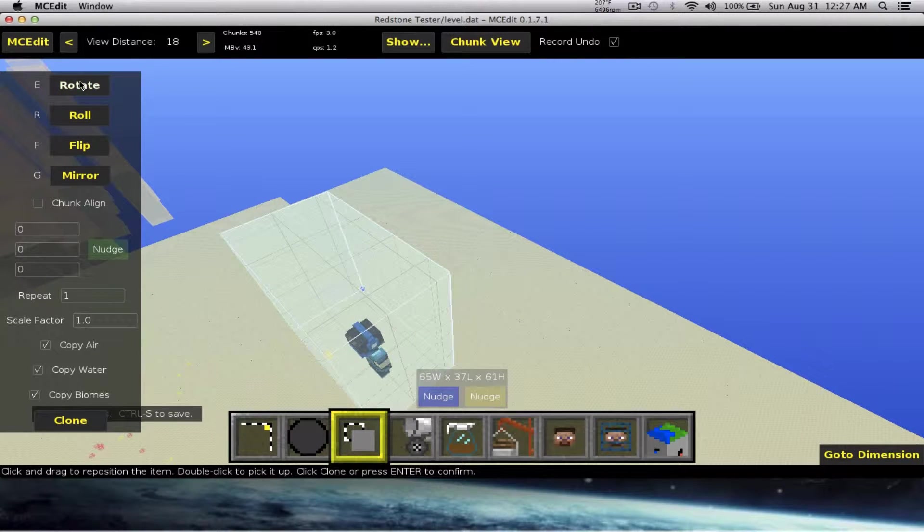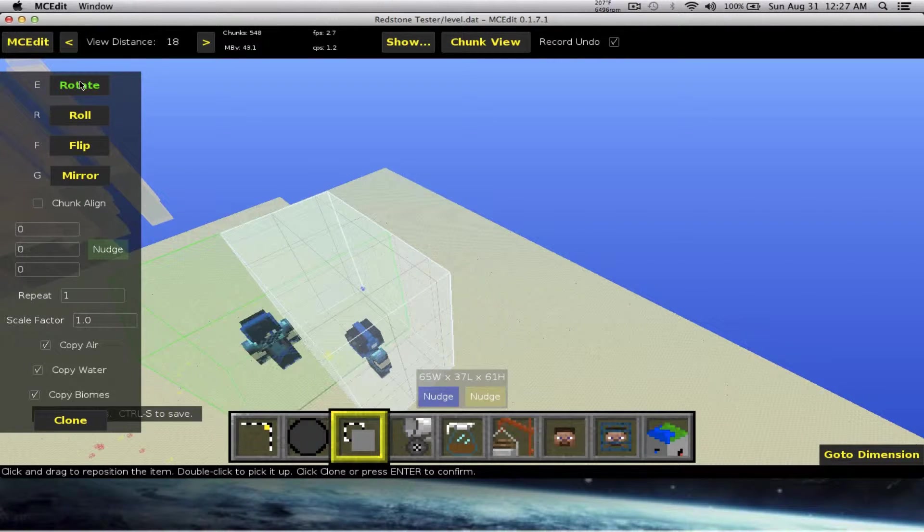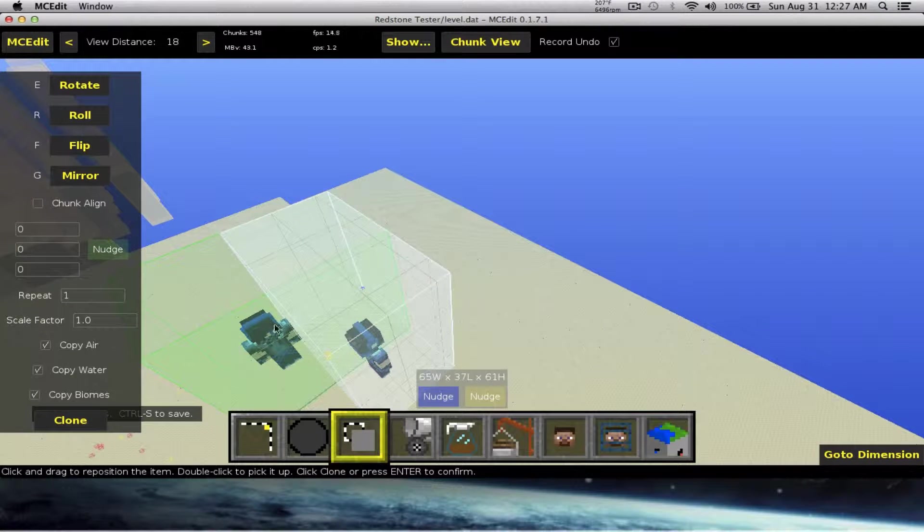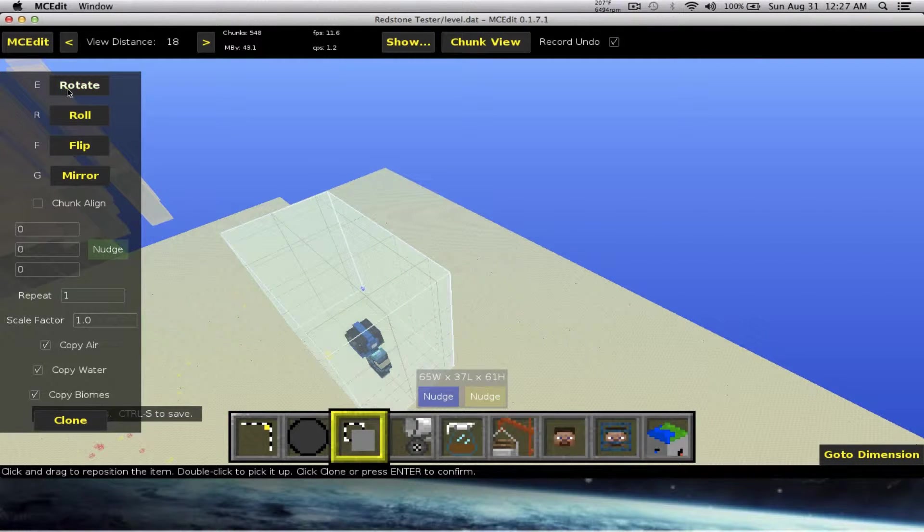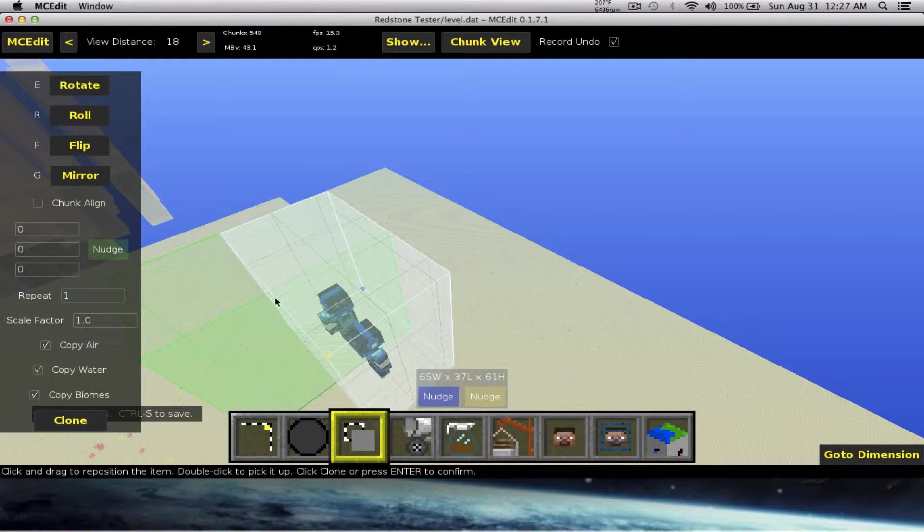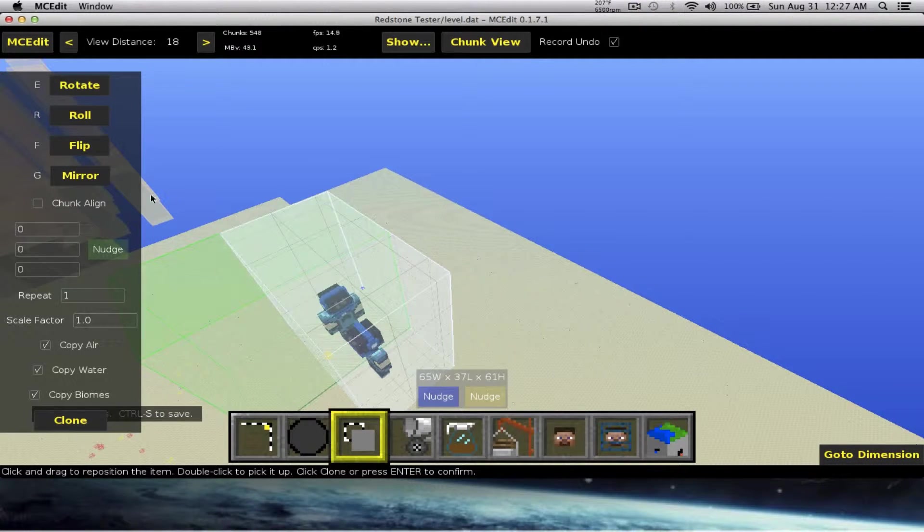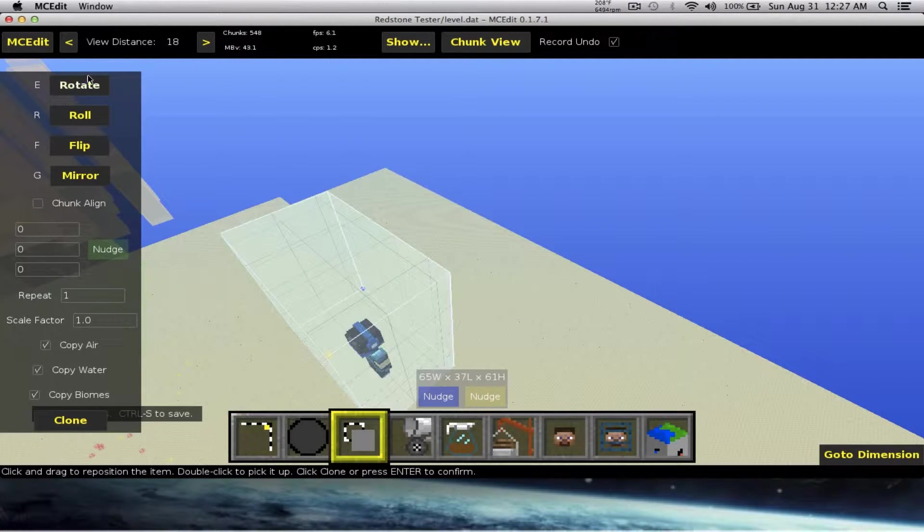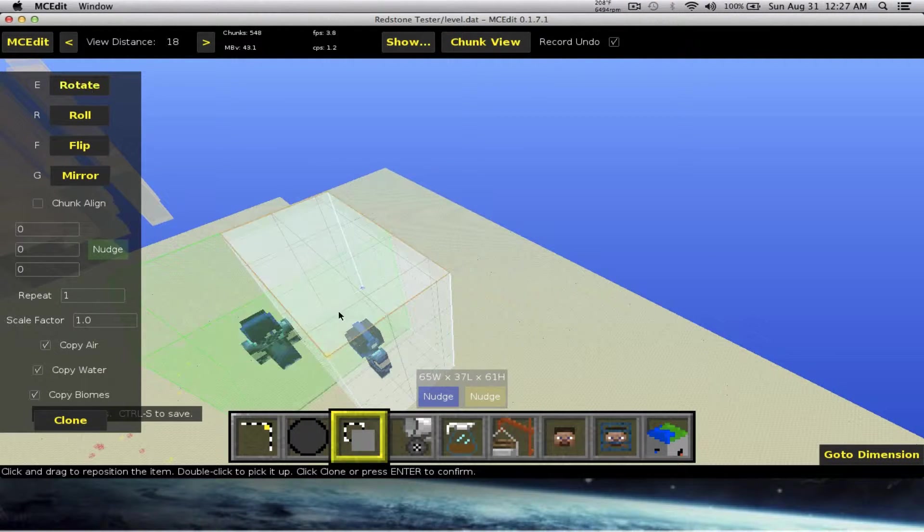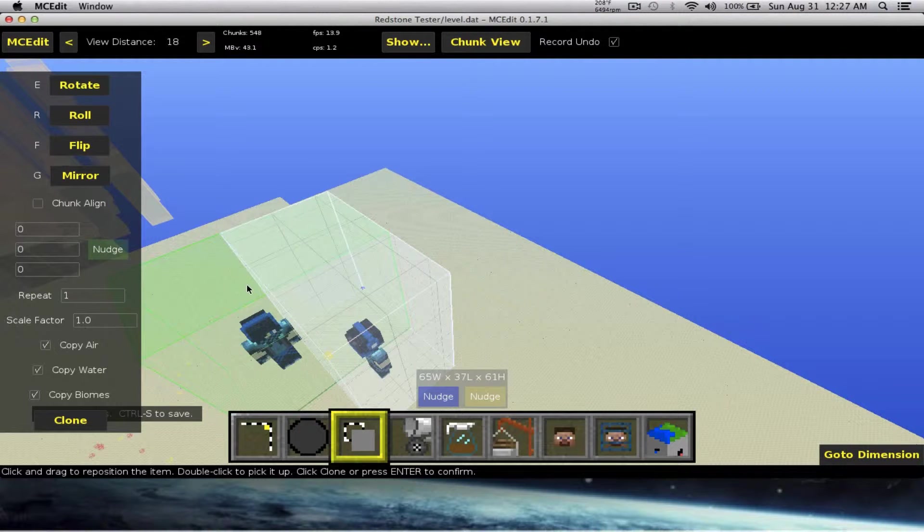You just press rotate and then you leave it alone and it automatically rotates. If you want to roll it over, which will kind of like flip, lay it down, lay it up, stuff like you see right now, flip like flips him over on those sides.